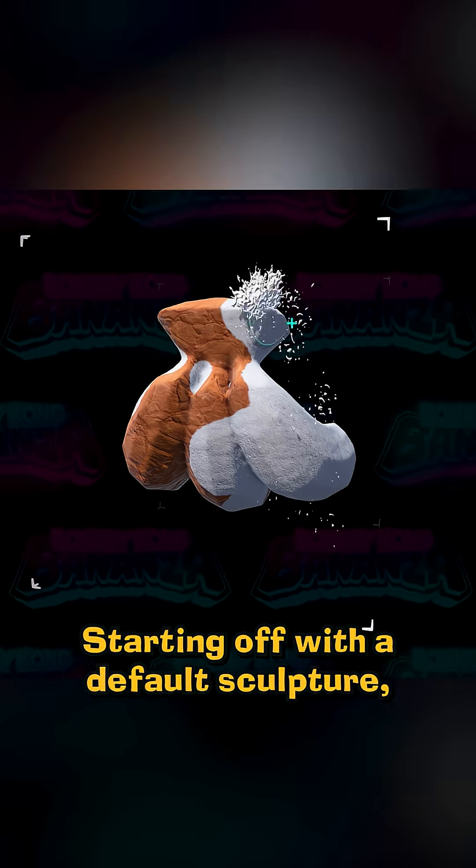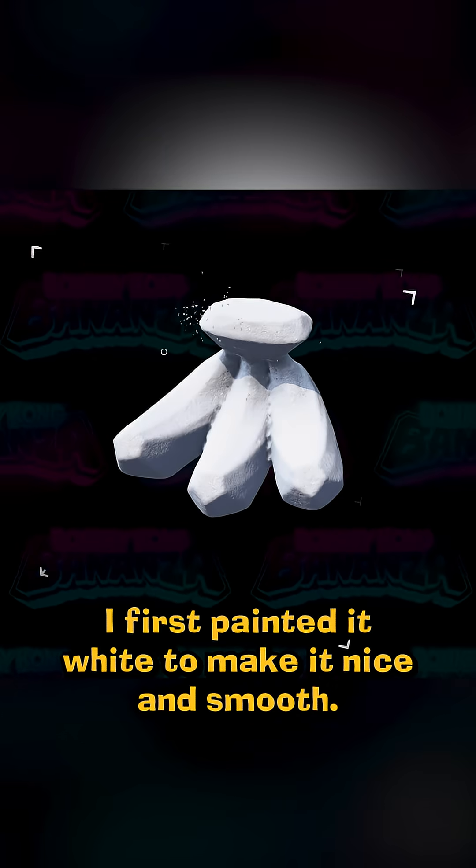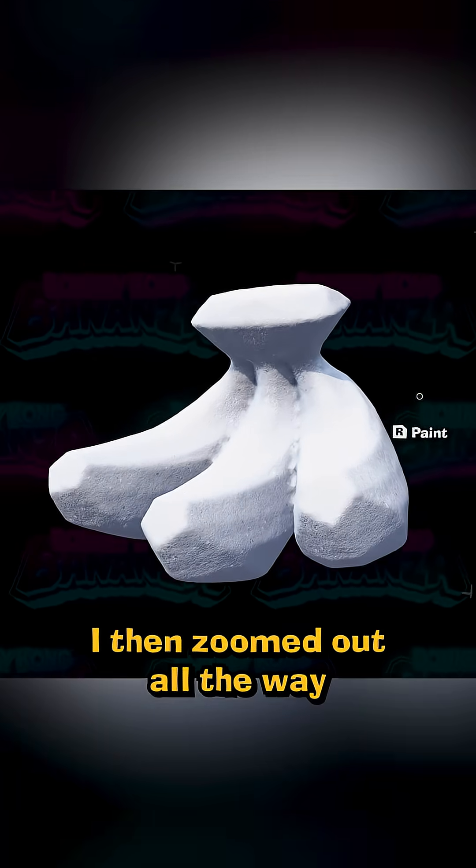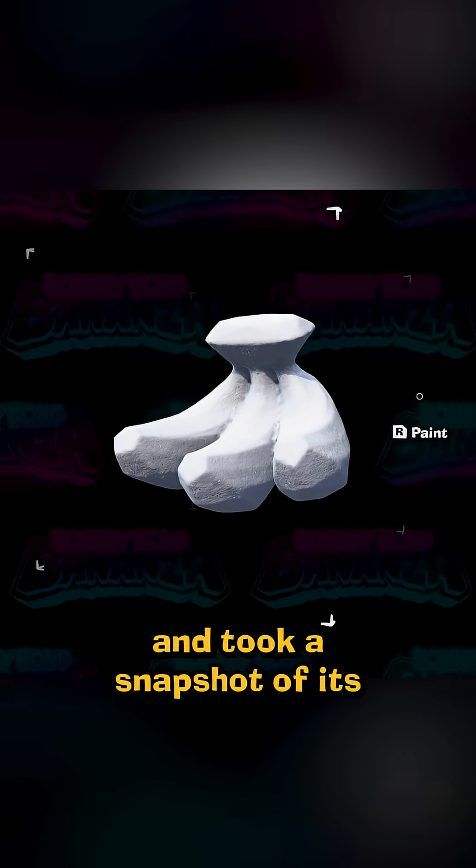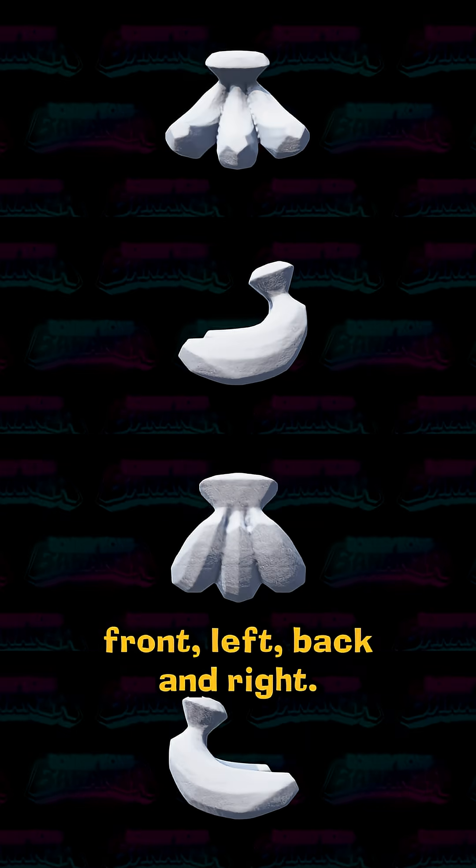Starting off with a default sculpture, I first painted it white to make it nice and smooth. I then zoomed out all the way and took a snapshot of its front, left, back, and right.